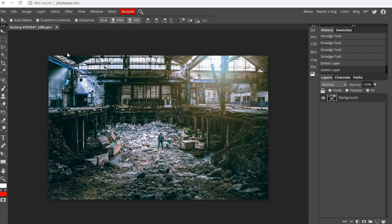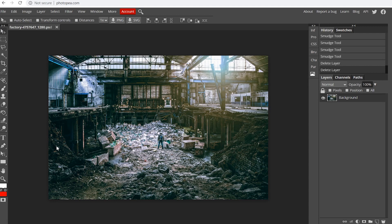This is Photopea. To get your image into Photopea, just drag your image in here. It's a lot like Photoshop. If you have Photoshop, great. If not, you can follow along using photopea.com.